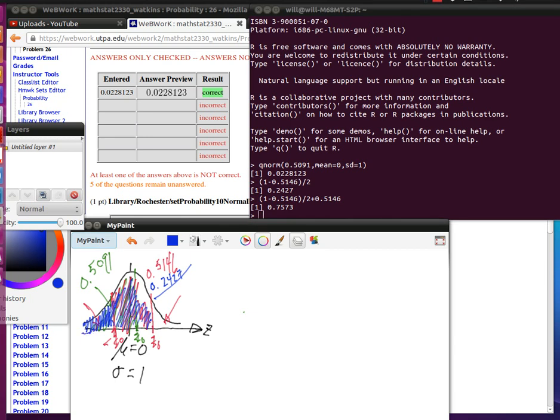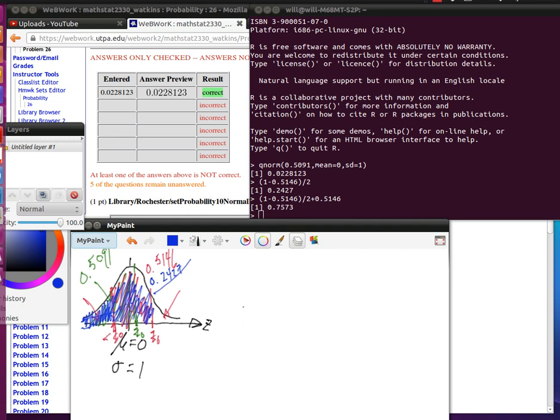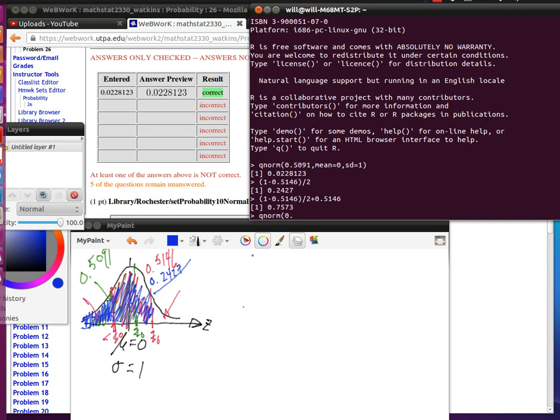So the thing that's showing in R right now is the total of all this blue area down there. And that's the nice thing about qnorm: it can tell us the z that goes with that. So I'm just going to do a qnorm of that 0.7573 in a mean of 0 and a standard deviation equal to 1.